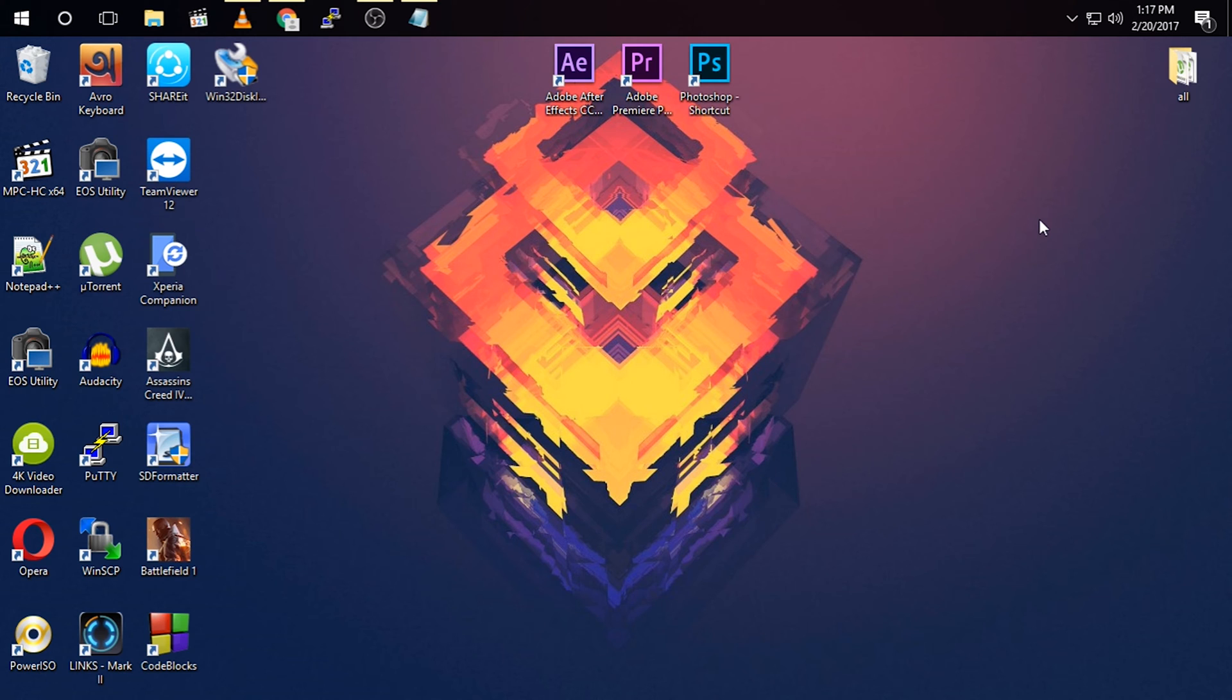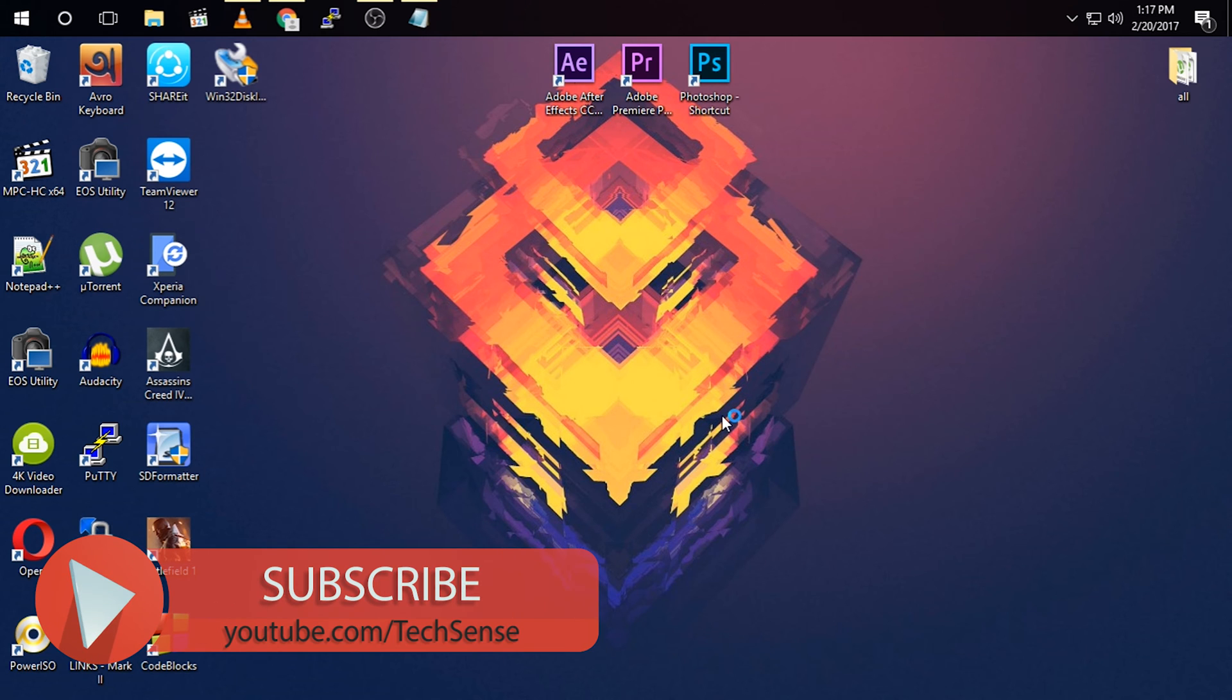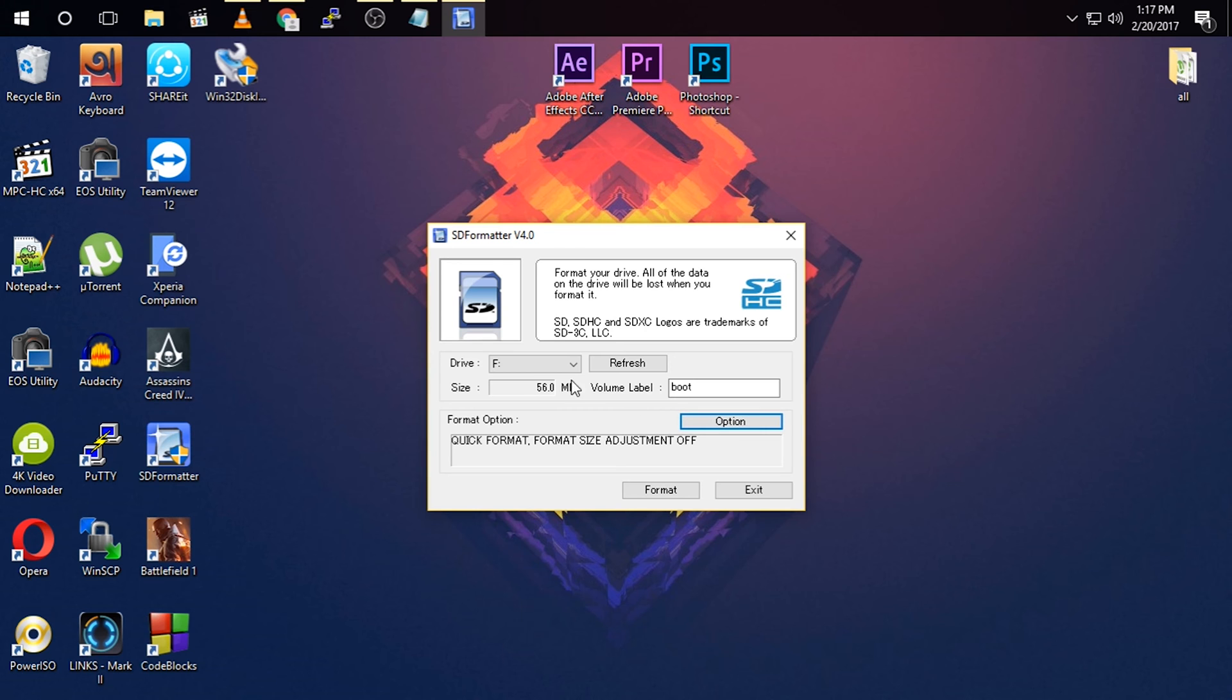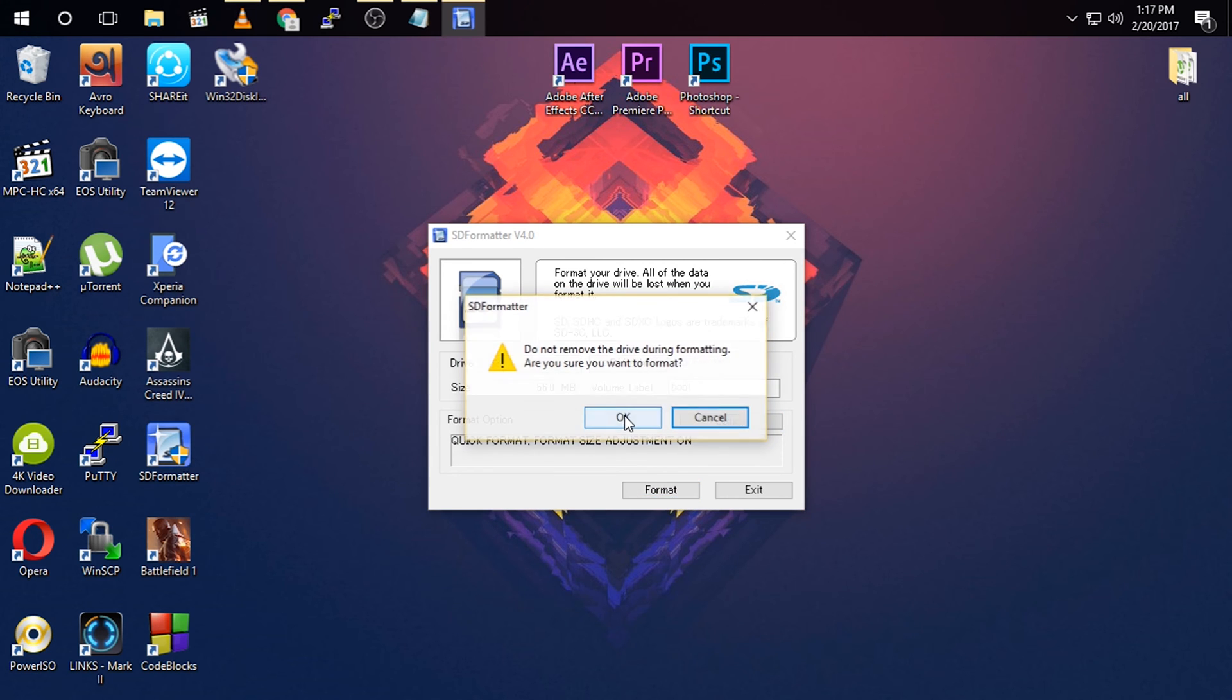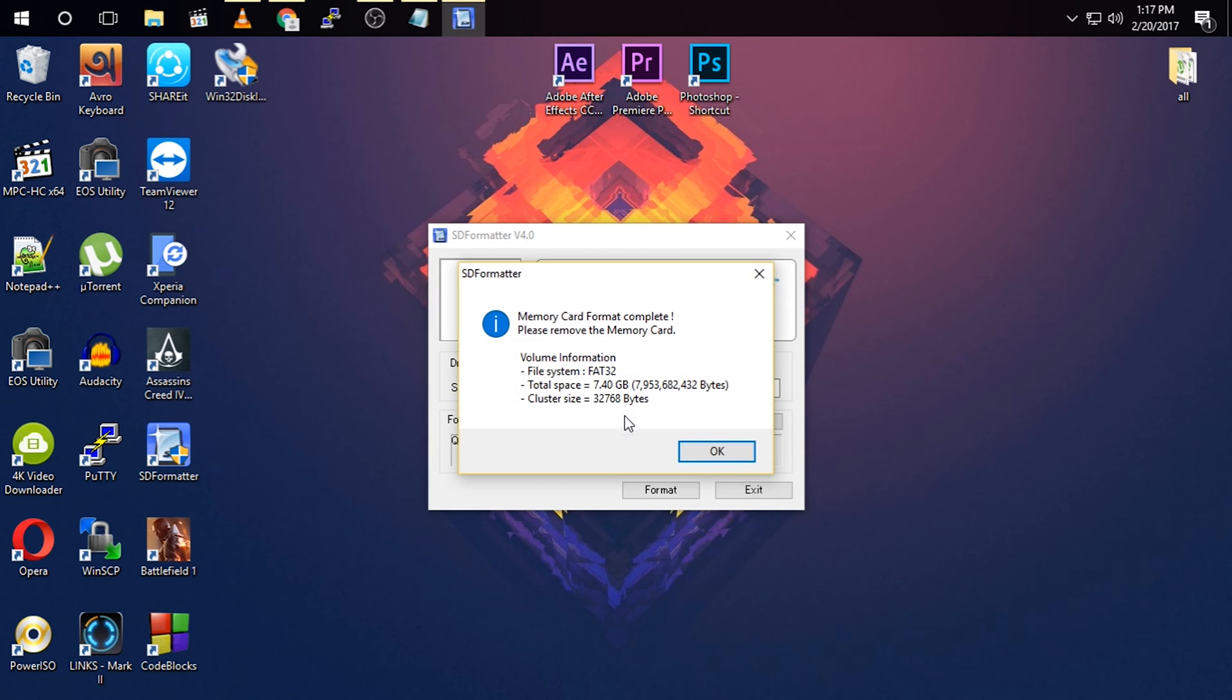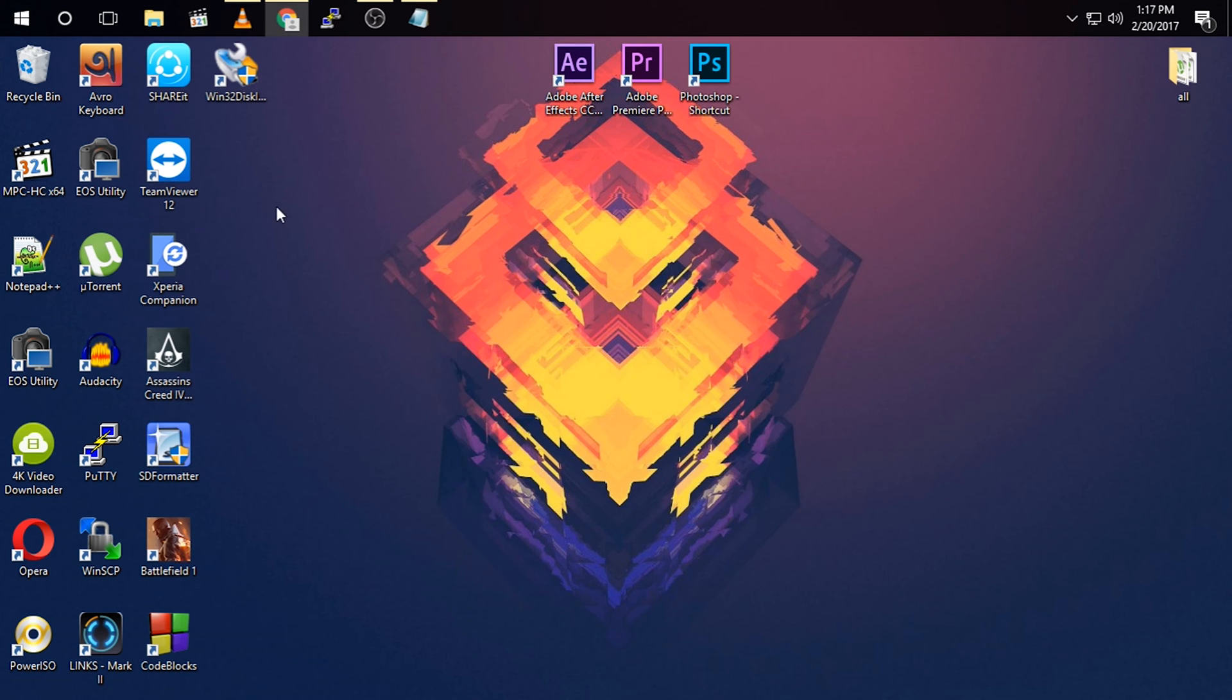Or if you have already installed Raspbian in your Raspberry Pi, then you can skip these steps. For installing a fresh copy of Raspbian, at first you have to open SD formatter, then select your SD card, click option, click OK, and click format. This will format your SD card.